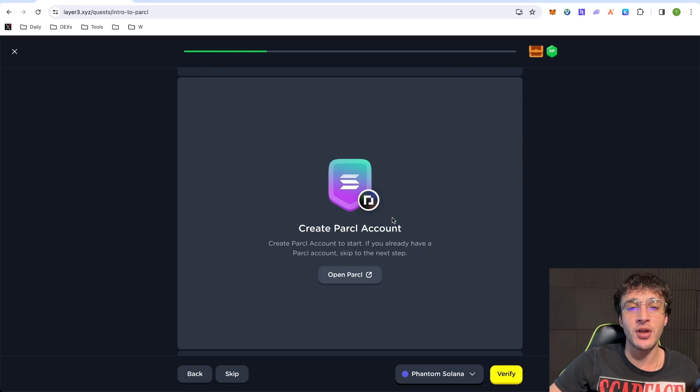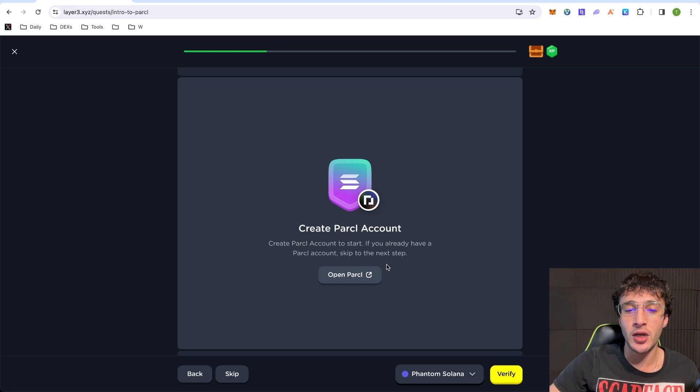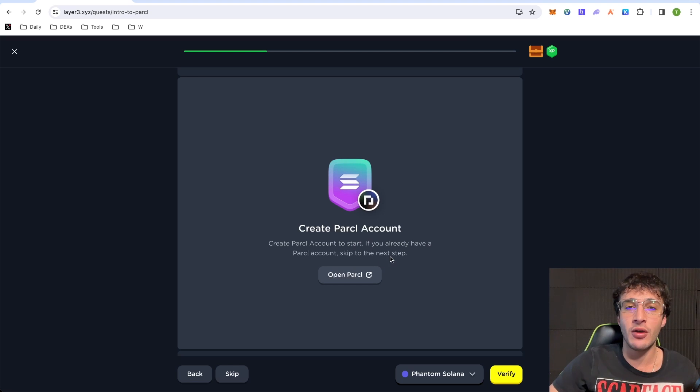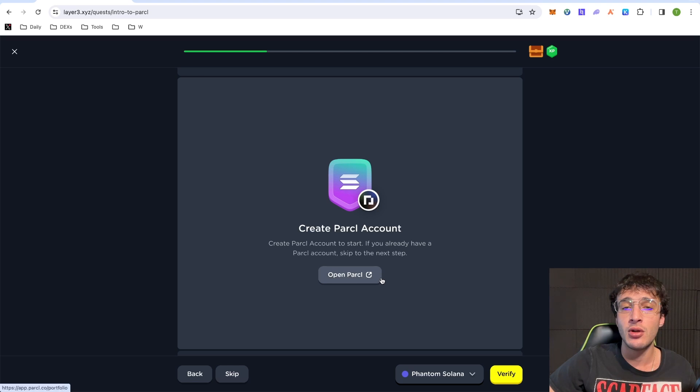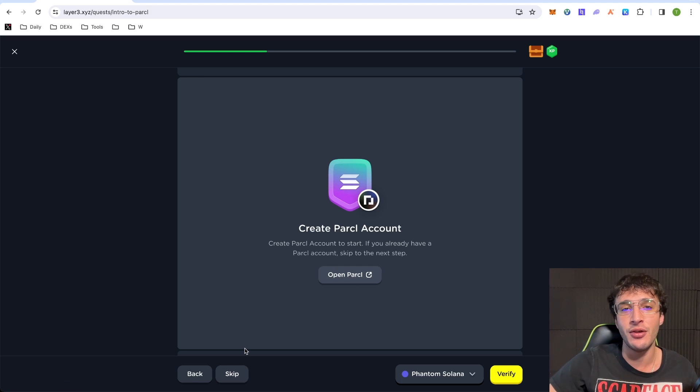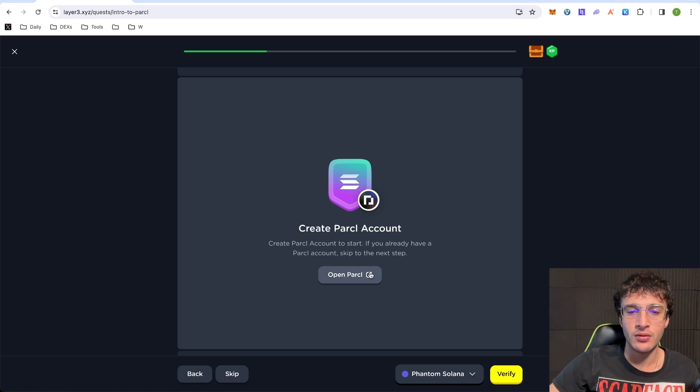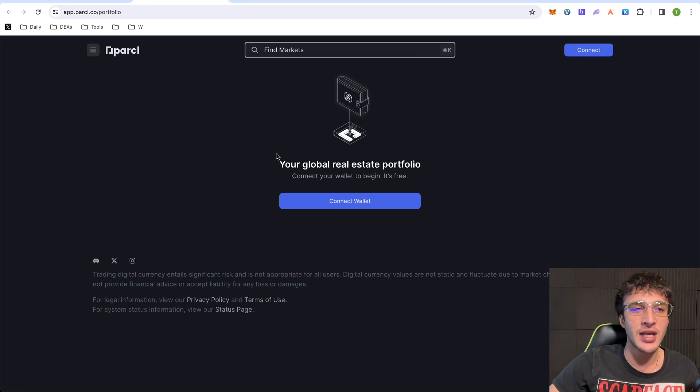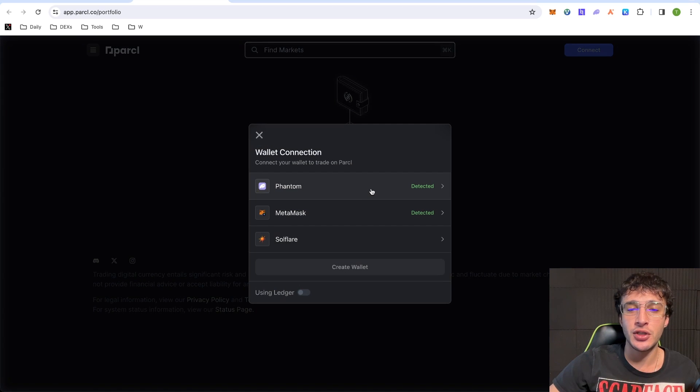First up guys, what we have to do is create a Parcel account. Create a Parcel account to start. If you already have a Parcel account, then skip to the next step. Now, obviously, we don't have one, so what we need to do is simply click on this open Parcel. Or if you don't want to do it, you would skip it, but there's no need in doing that, obviously, otherwise you won't be qualifying for the airdrop. So what I'm going to do is I'm going to click Open Parcel. It's going to take us over to a new tab, the Parcel website. I'm going to connect my wallet.